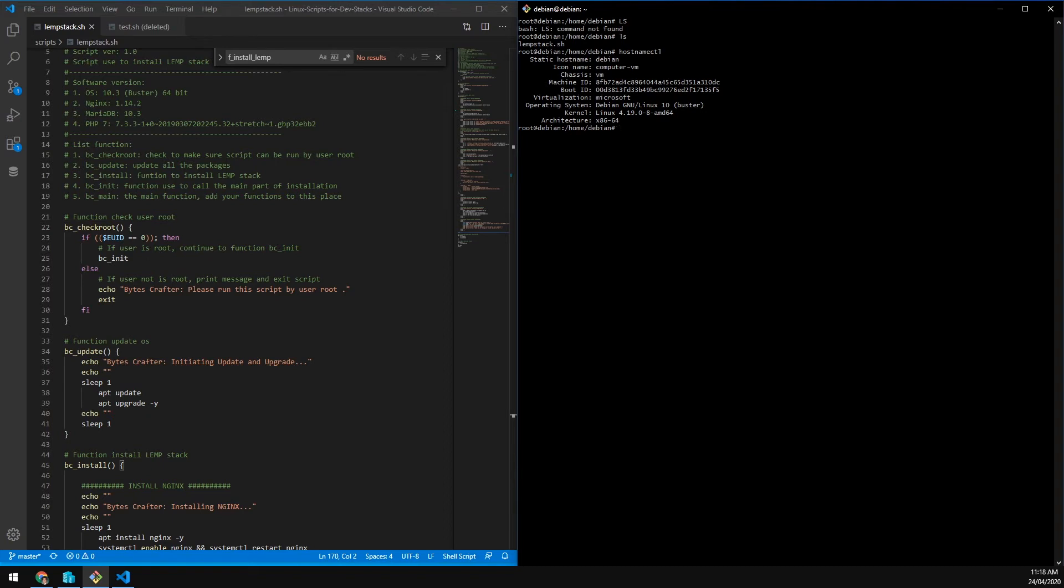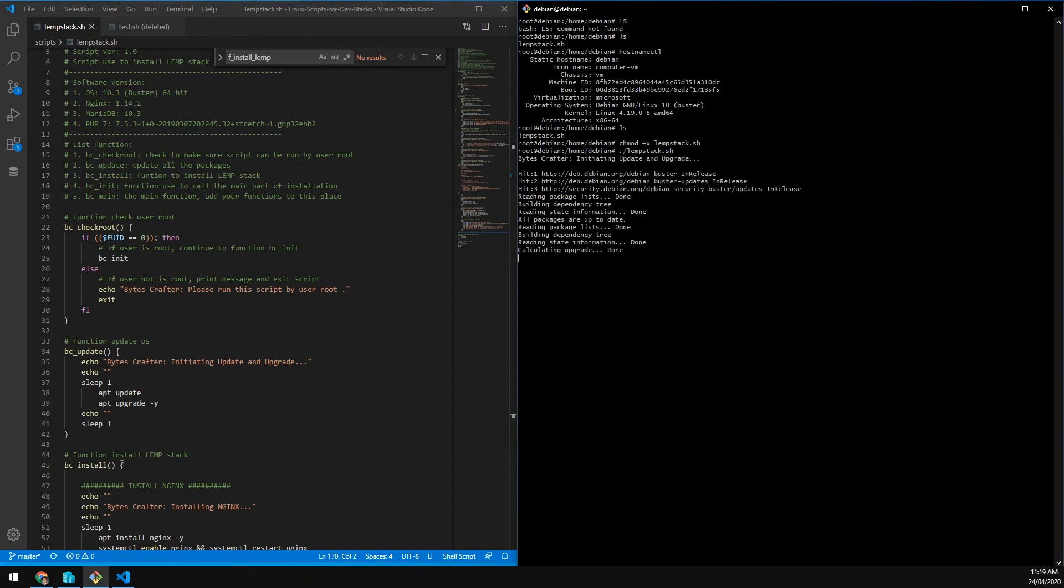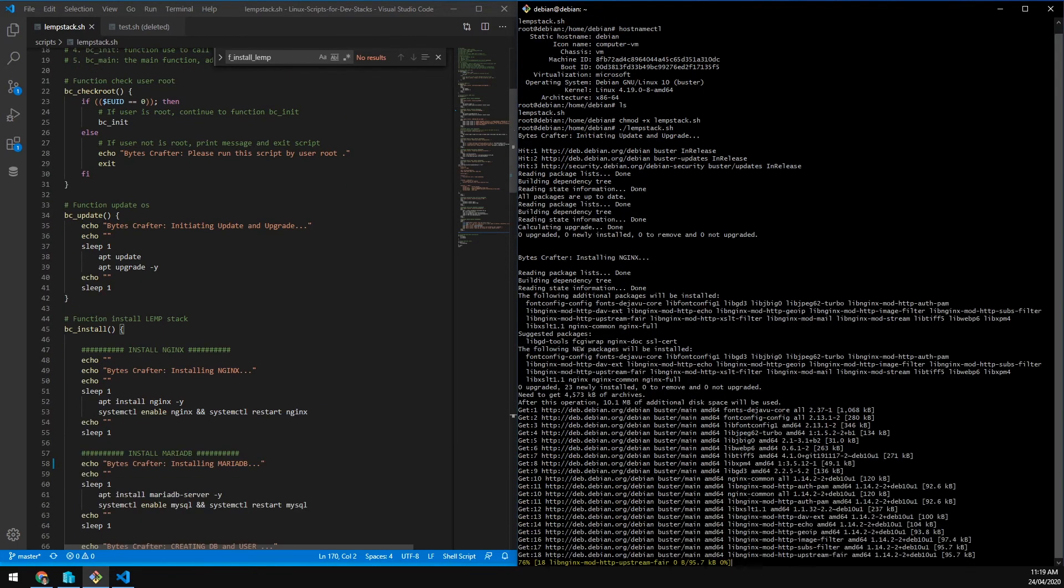Let's just run the script. We have lemstack.sh. What we need to do first to avoid any permission error is to chmod lemstack. What this does is we will have this script executable by a normal user or even the root user. Now click enter, initiating update and upgrade and all the script will be initialized here.